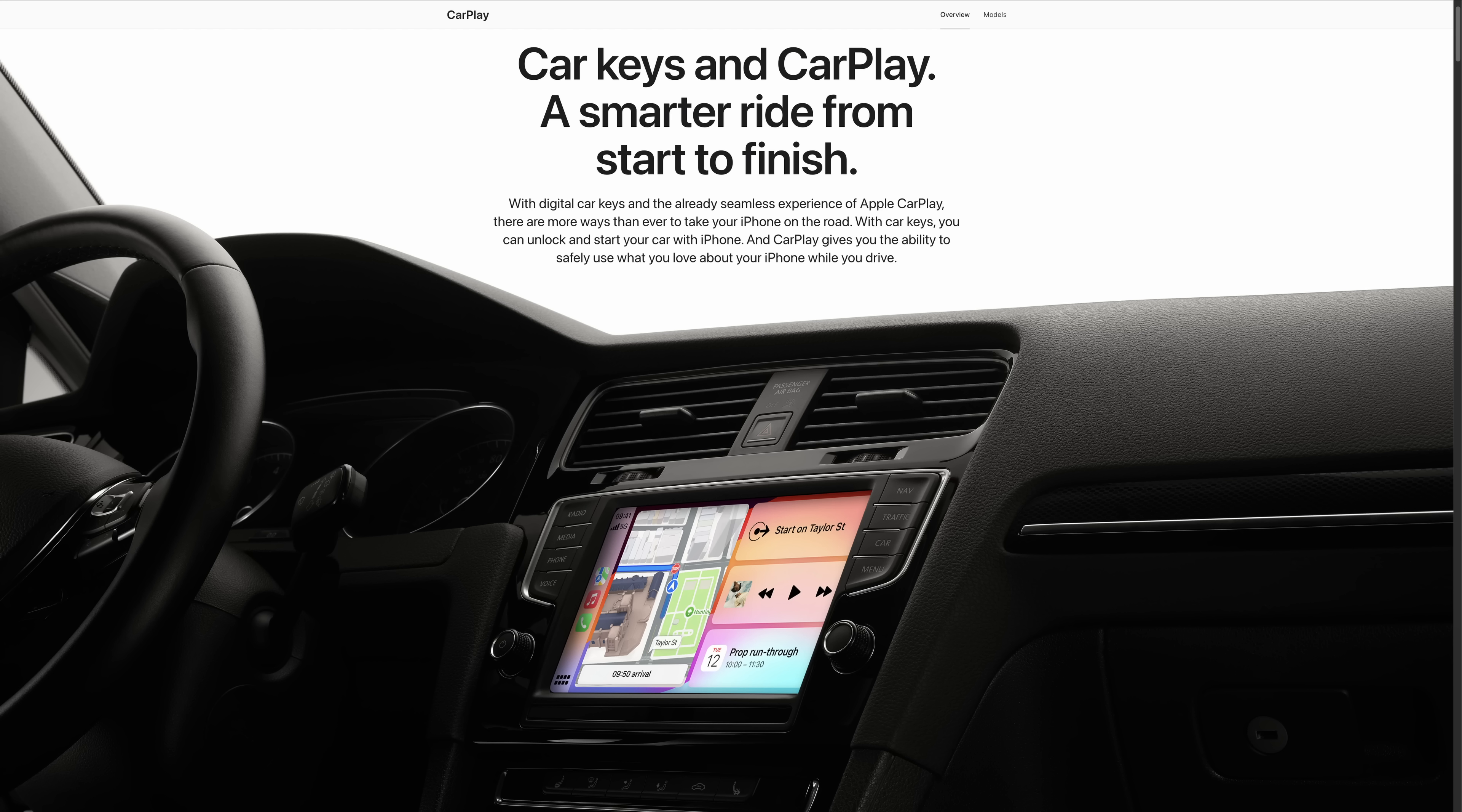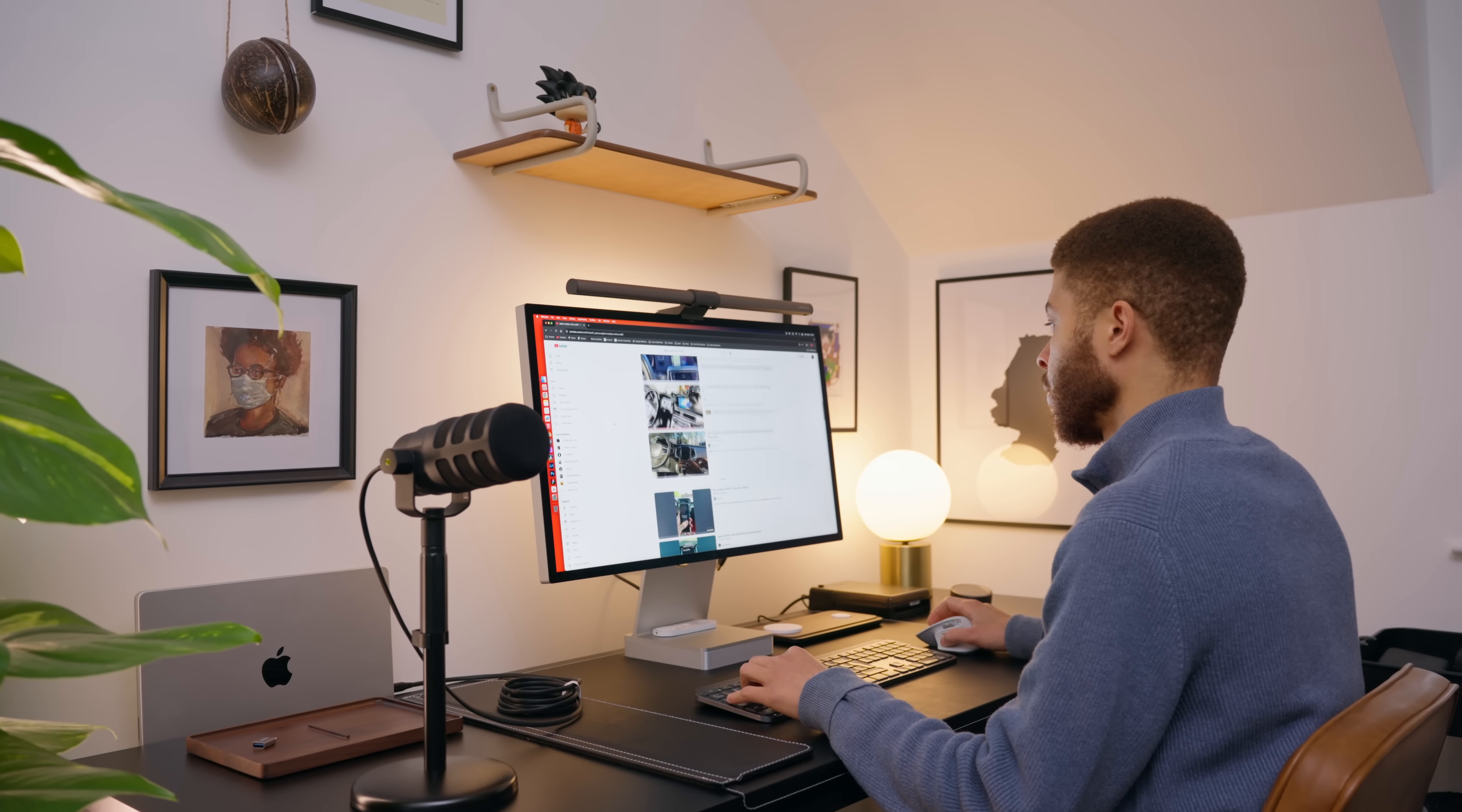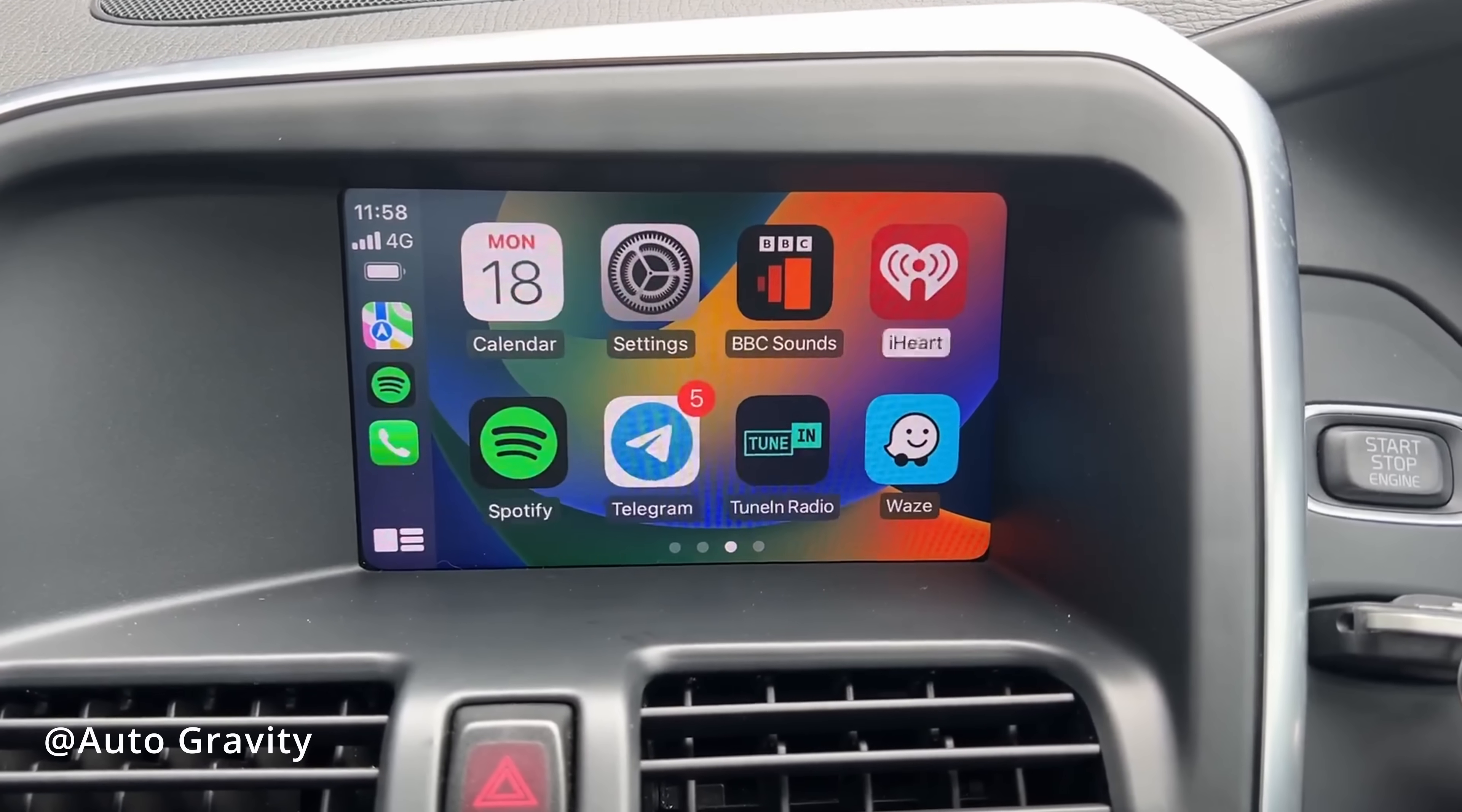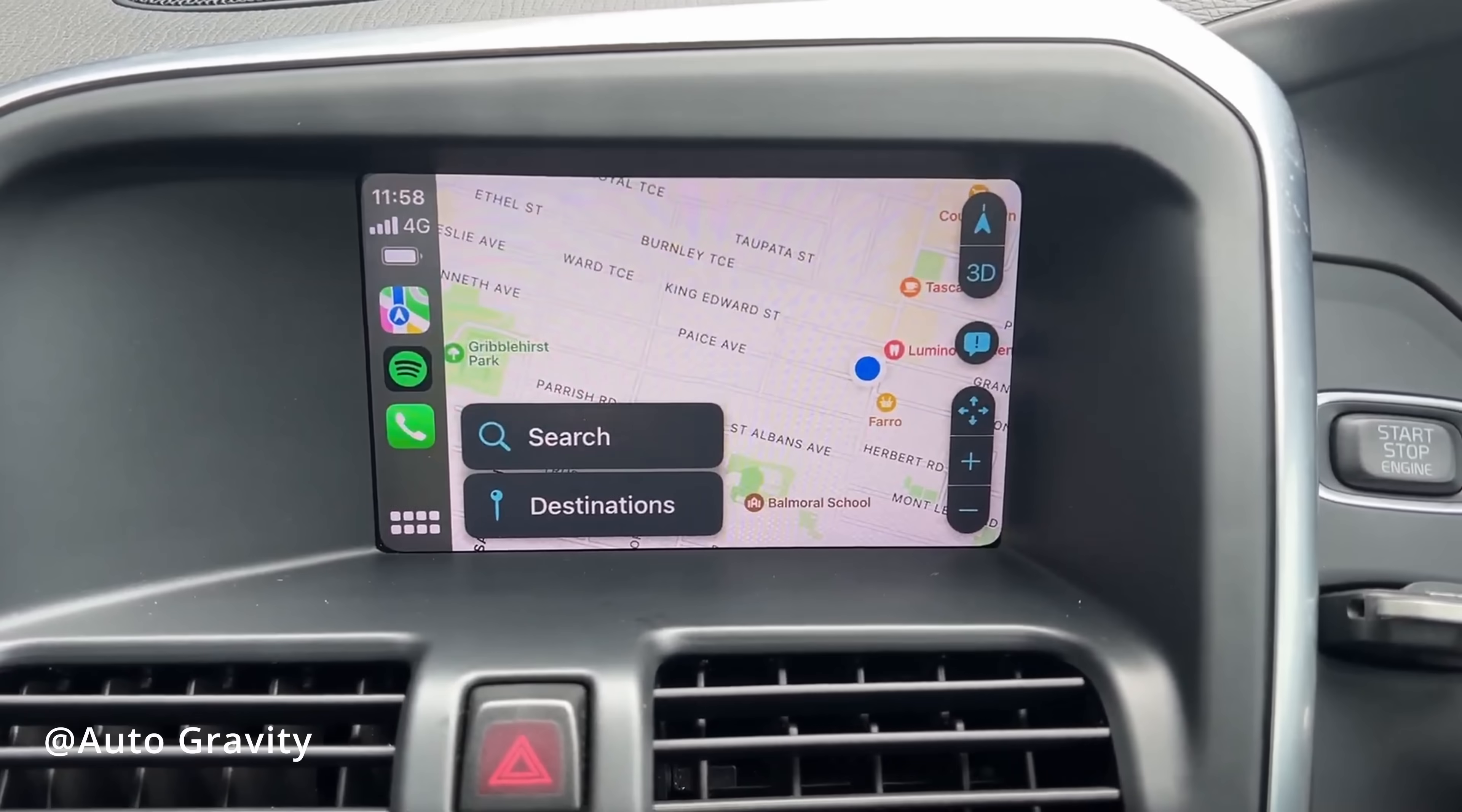My goal was to add Apple CarPlay to the original head unit, and after a quick search online, I was happy to find out that that solution actually exists, but my happiness didn't last long, as this solution only works with 7-inch screens, and the one I have is 5 inches.